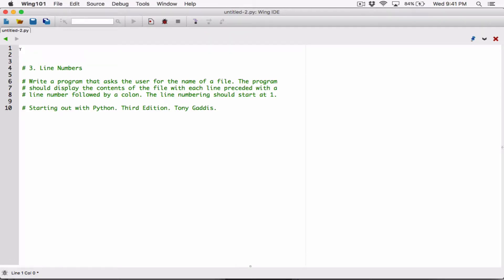Hello everyone. The next program in chapter 6 is line numbers. So write a program that asks the user for the name of a file. The program should display the contents of the file with each line preceded with a line number followed by a colon.